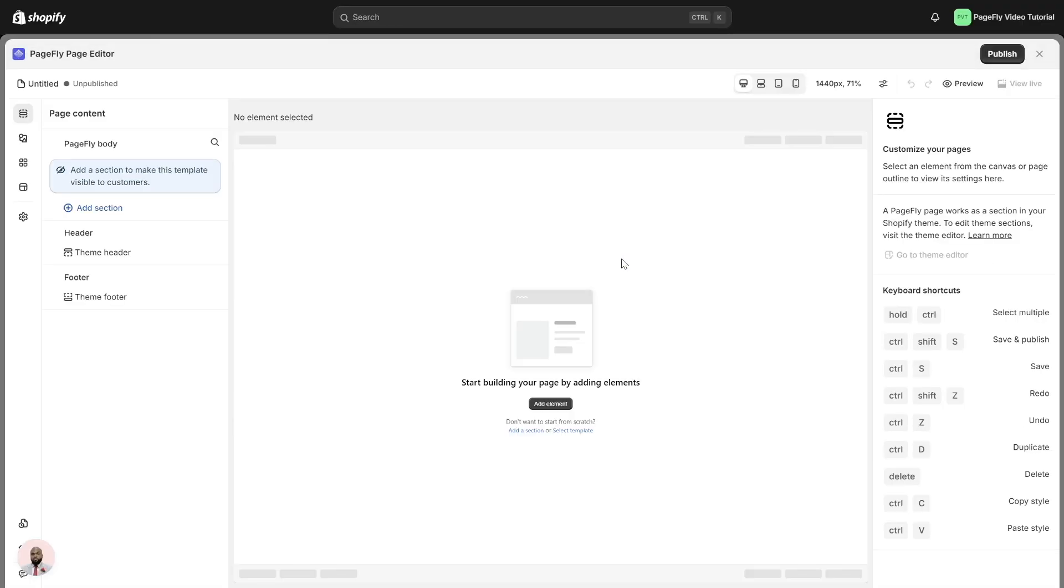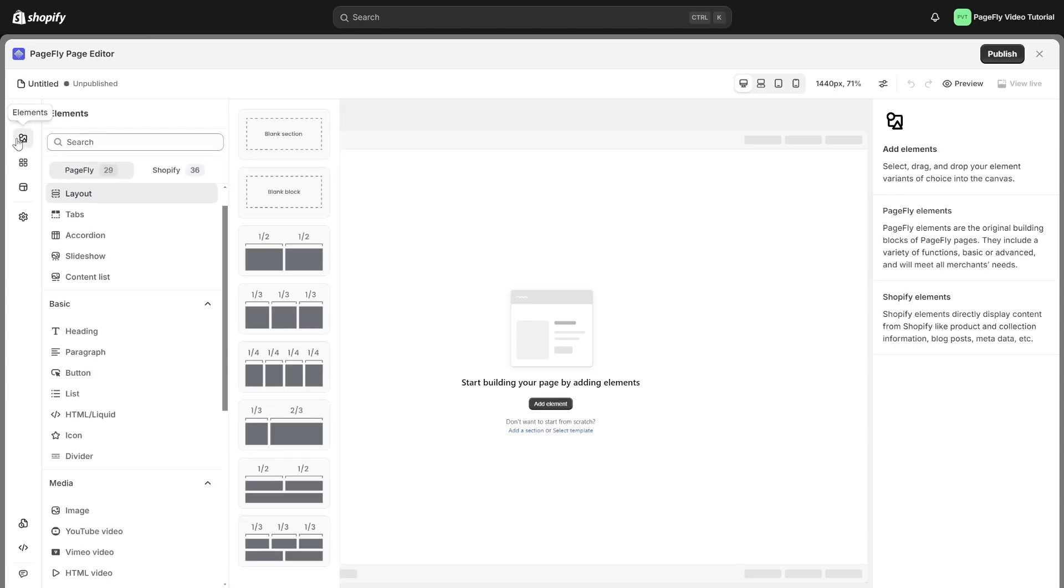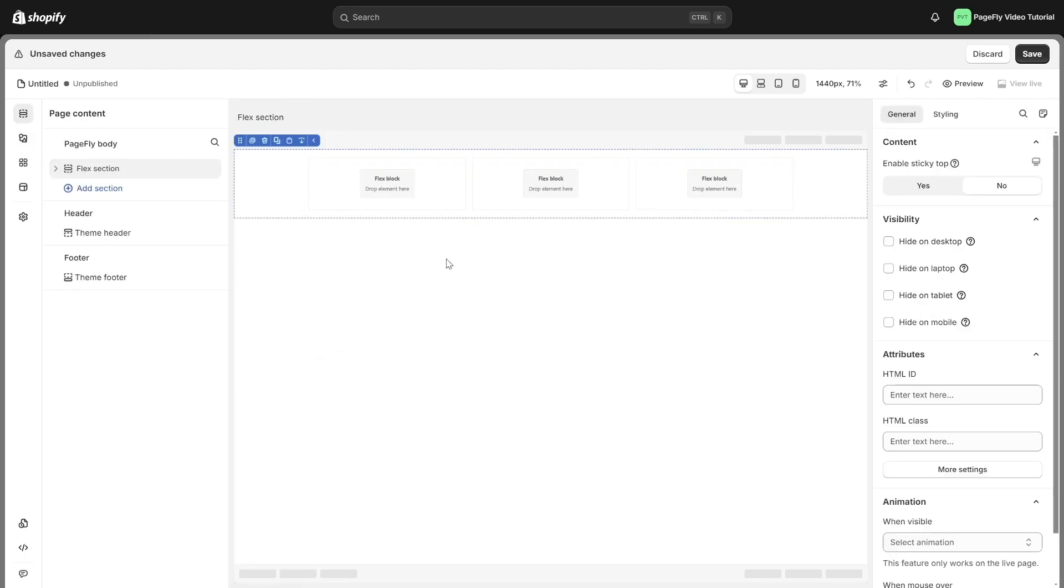Now we are landing on Gen 2 Editor. Click on the Elements icon and choose Layout Element in PageFly Tab, drag and drop the desired layout variant you want into the editor, and then start using it.